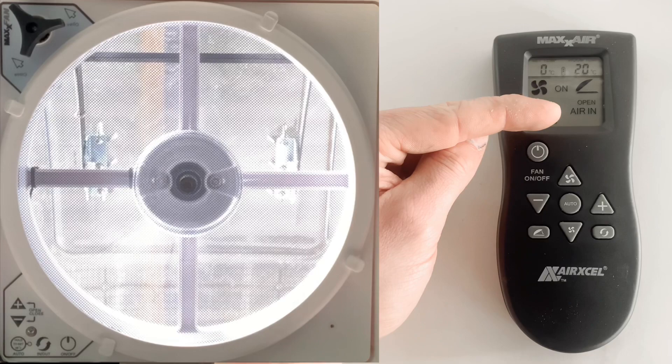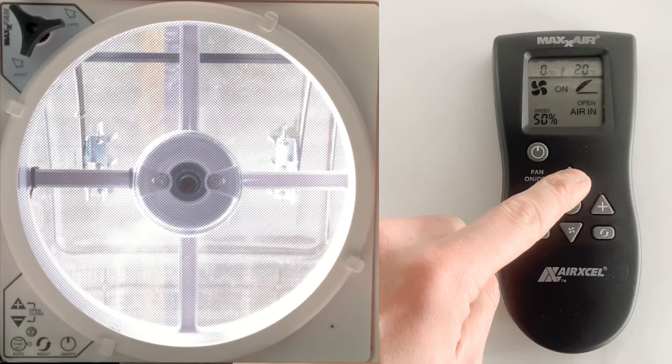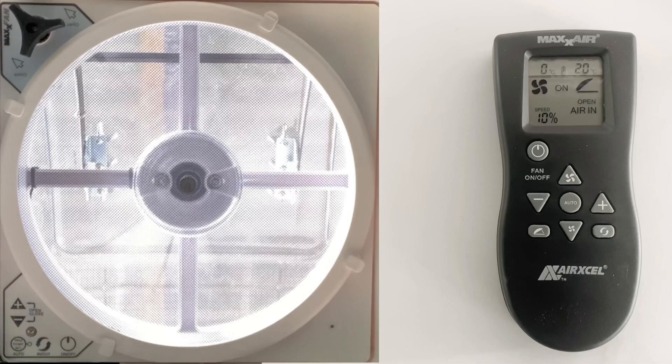If you want to increase the speed of the fan, simply press the buttons. Up is to go up in speed to 100%, down is to go back down to 10%.